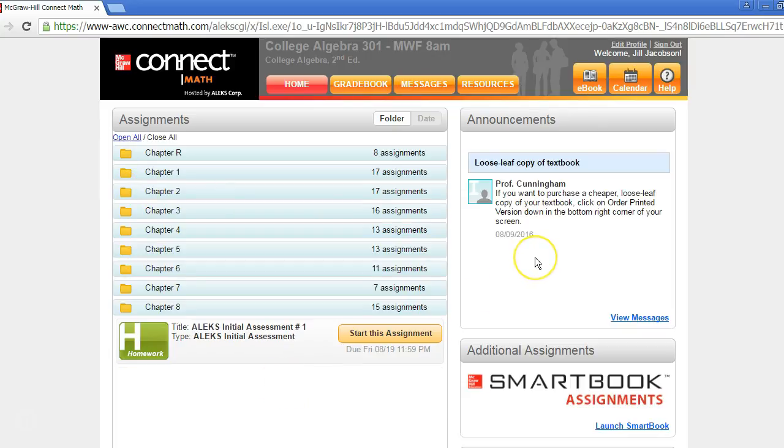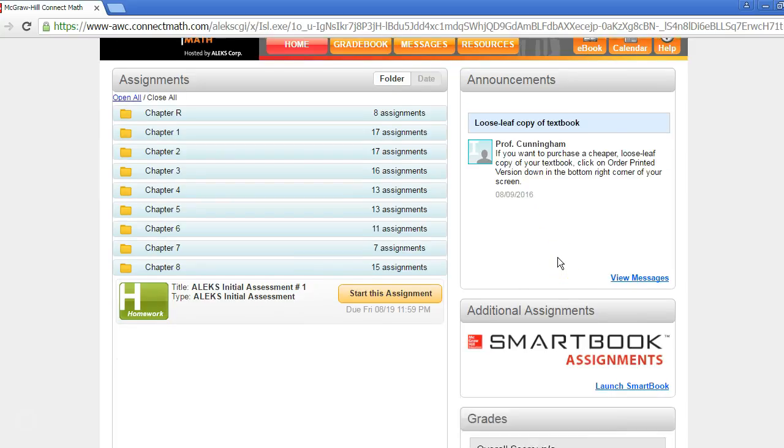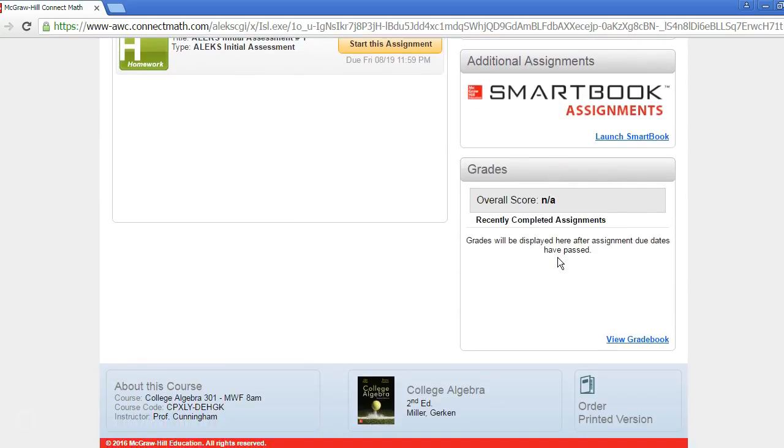To the right, you'll see announcements from your instructor. You can also quickly access your Gradebook from this tile at the bottom of the home page.